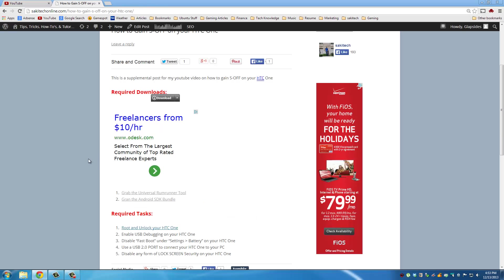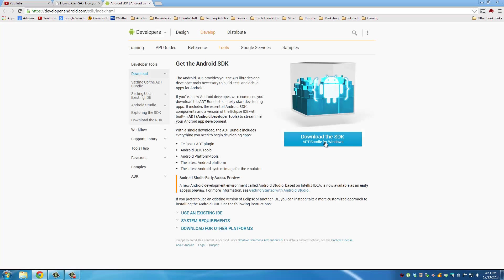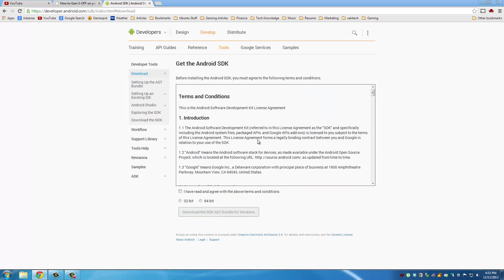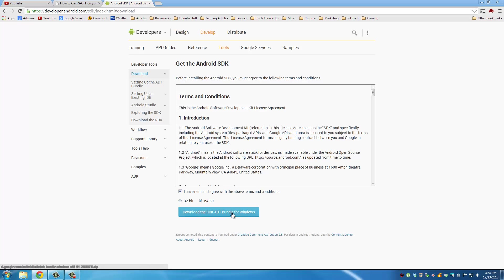Once you grab this universal file right here, exit from this website, go back to my website and this time grab the Android SDK bundle. Click that link, download the SDK, agree to the terms and whatever version computer you have choose that. I have a 64-bit and then click download.